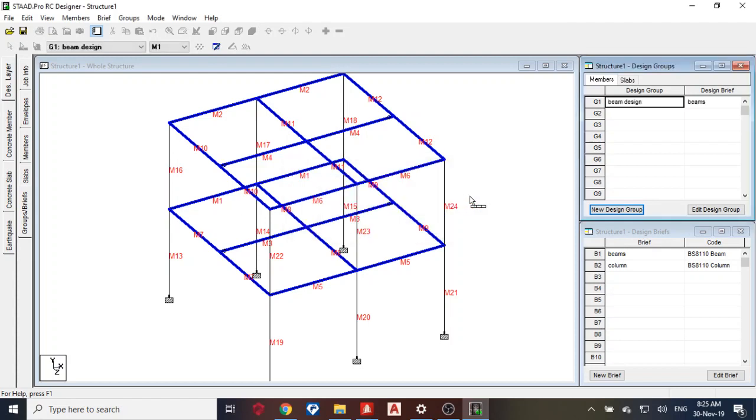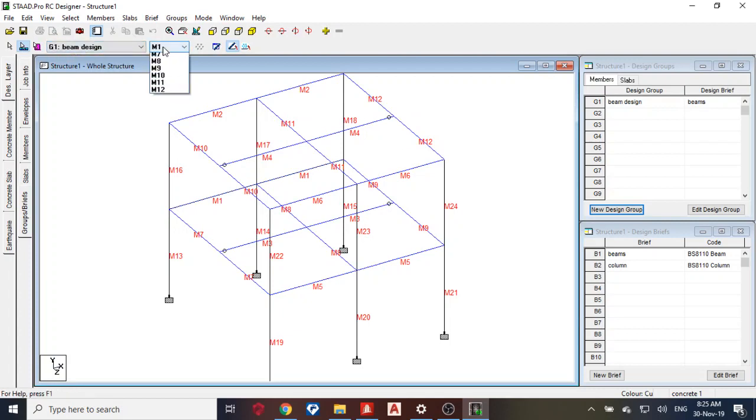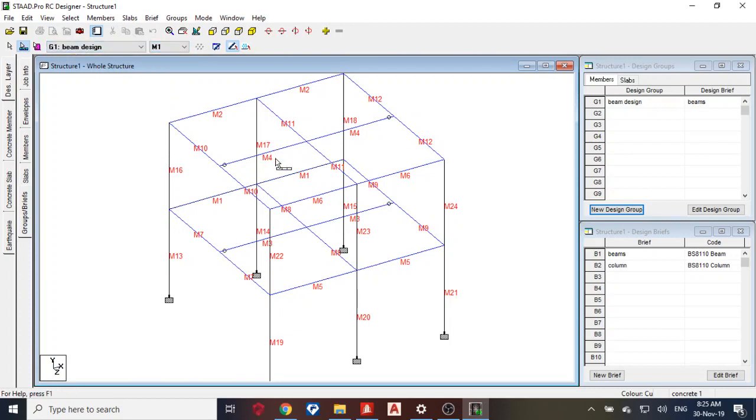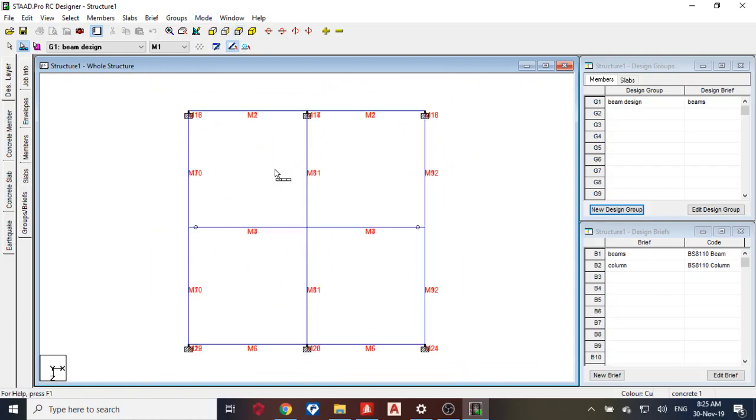Okay, so that's what the beam designs. You can see them, remember one, two, three, up to twelve. Next thing is my column design, so select my column.